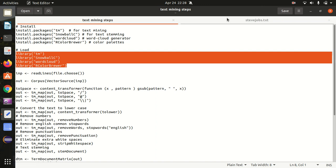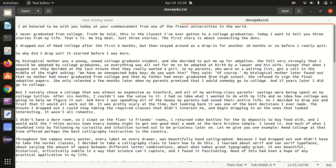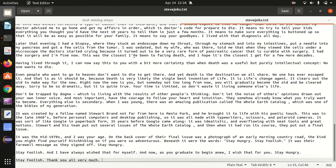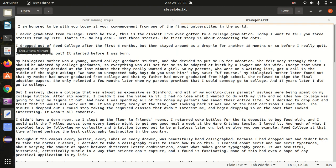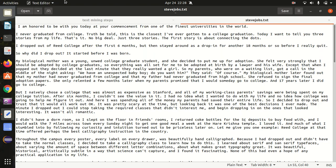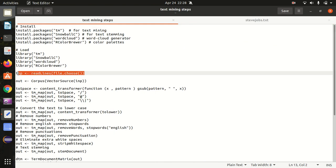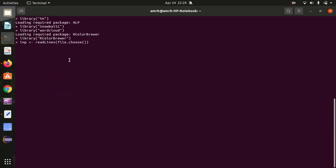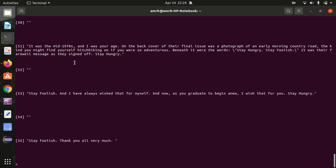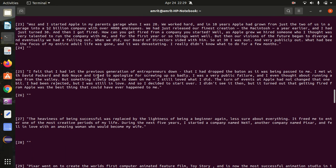What I've done is I've already put all the text from that website into a text file. This is my input data which I'll be using for this practical. After loading all the packages, we now need to choose the file so we can start processing. I'm running a command that will ask me to give the path or name of the file to load into the INP variable. The file name I've put is stevejobs.txt. Let's check INP — yes, you can see the data has come into the INP variable.